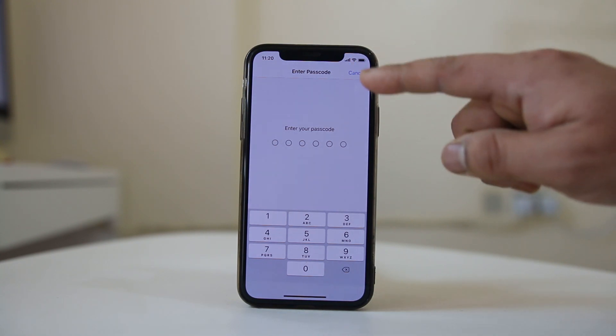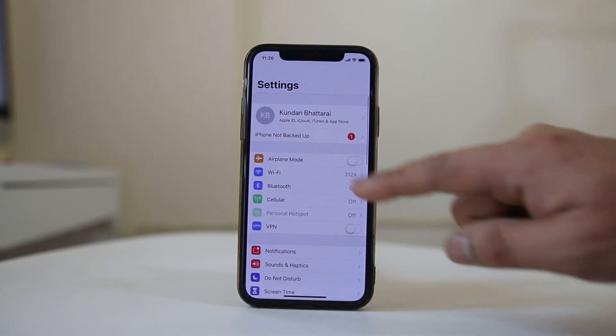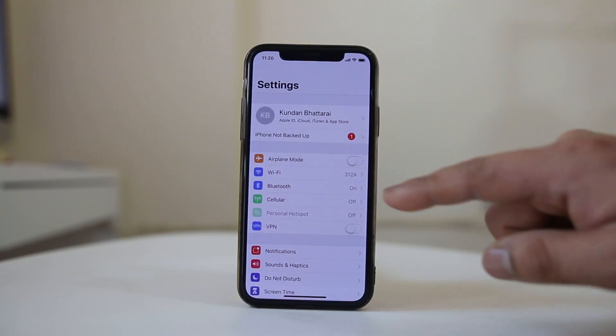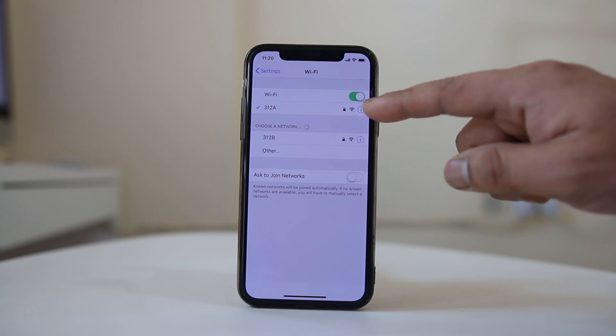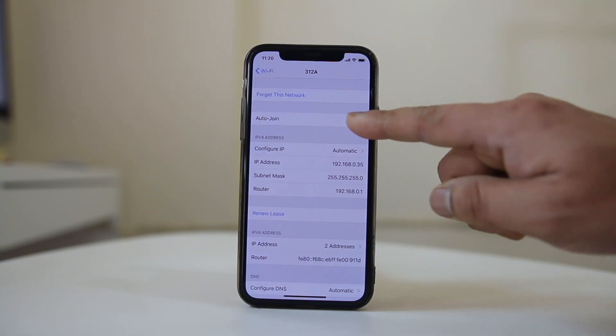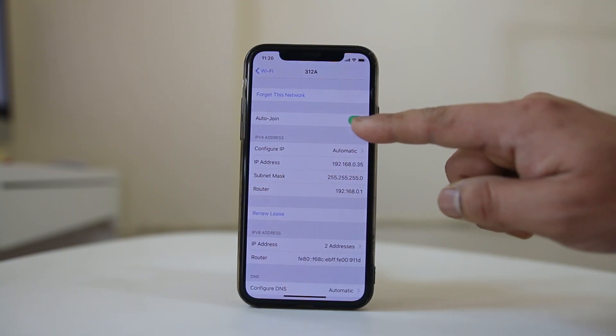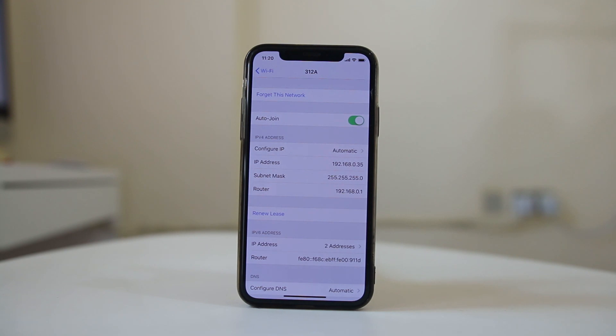The other thing what you can do is you can go to settings, go to Wi-Fi, tap on this eye icon here. You will make sure that this auto join option is enabled.